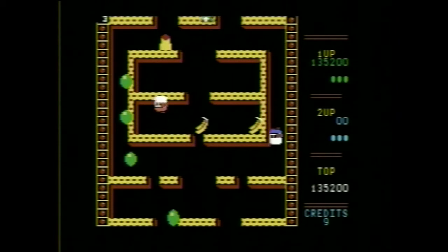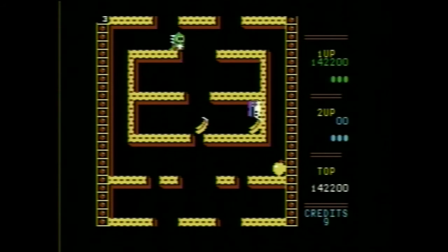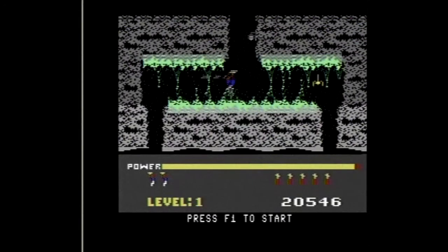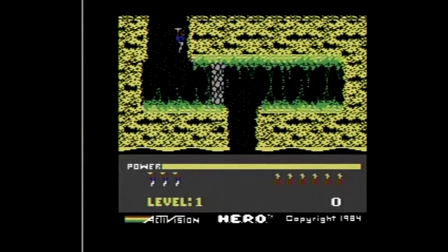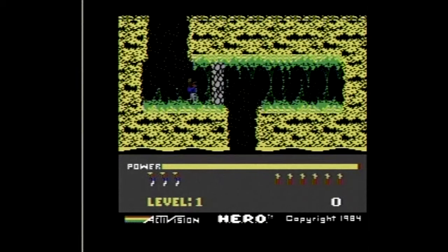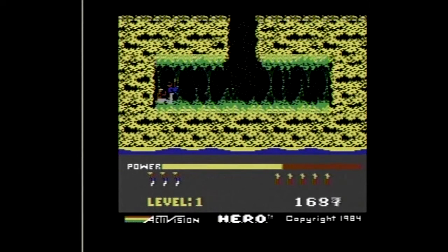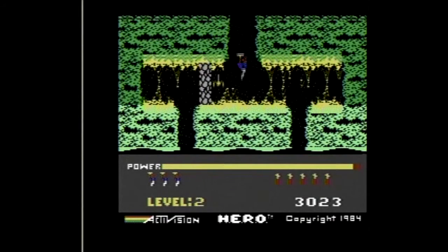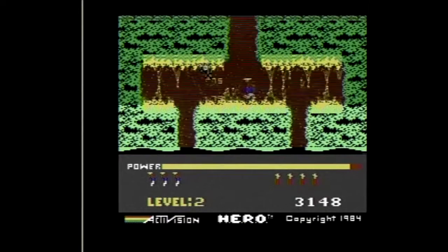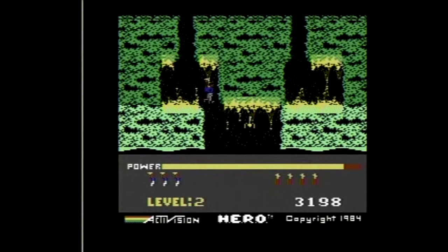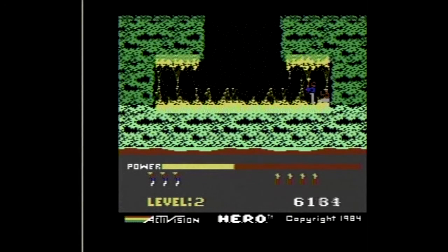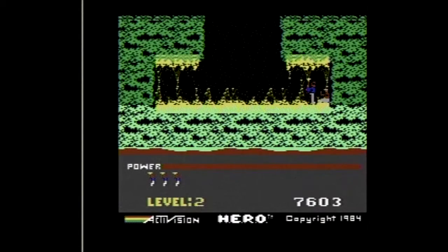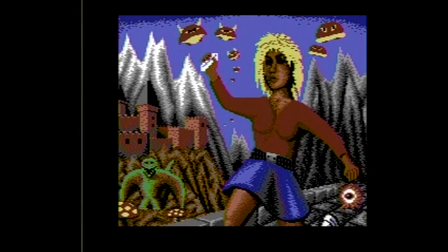Now that you know how to load C64 games on a datasette, let's take a look at some others. Helicopter Emergency Rescue Operation — or HERO for short — is a single-player video game published by Activision in 1984. The gameplay is sort of reminiscent of Pitfall, which was also published by Activision. The object is to avoid creatures and take out obstacles to reach the bottom of a cave and rescue a trapped miner. It may look simple, but it's just good old-fashioned arcade-style fun.